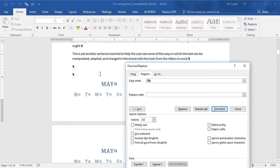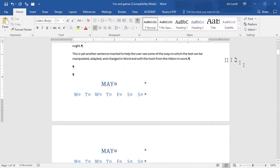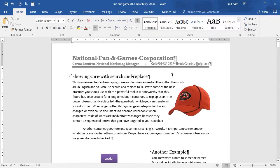This may be a case where you don't want to do it automatically. You may want to find it and then decide to replace it singly. But these are kinds of things you can do to clean up your documents really nice and really efficiently using the search and replace for non-printing characters in Microsoft Word.